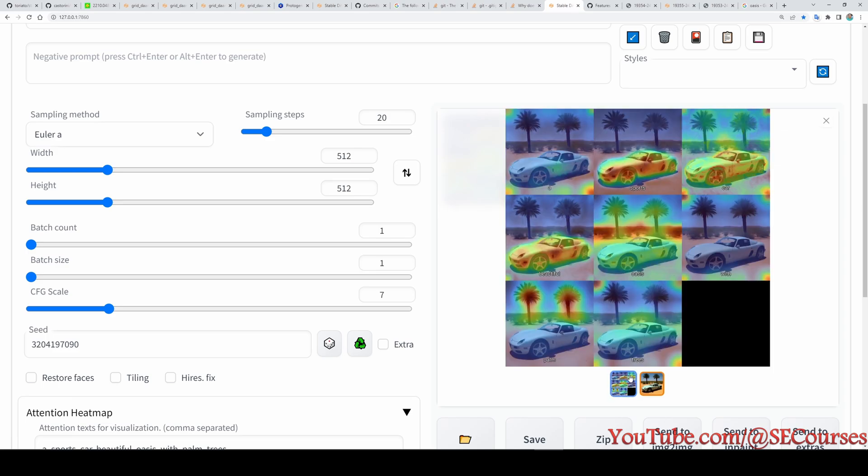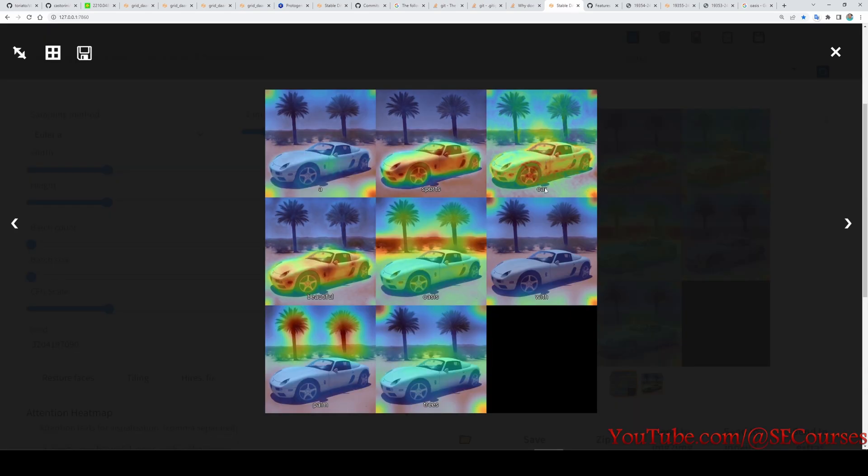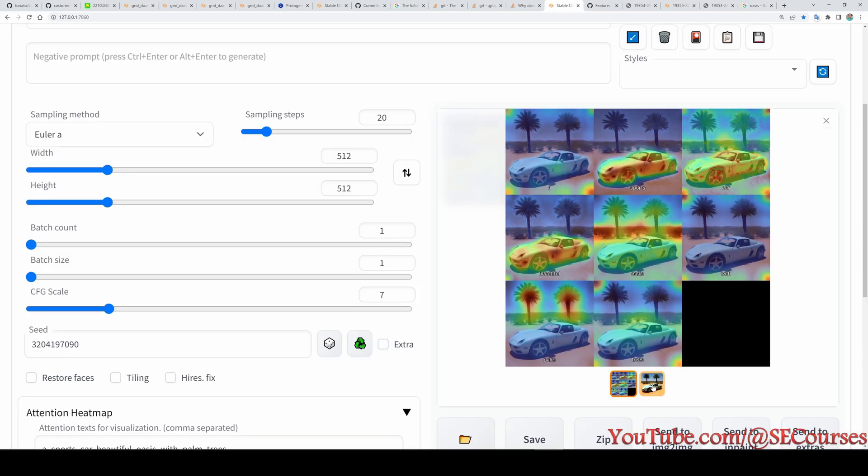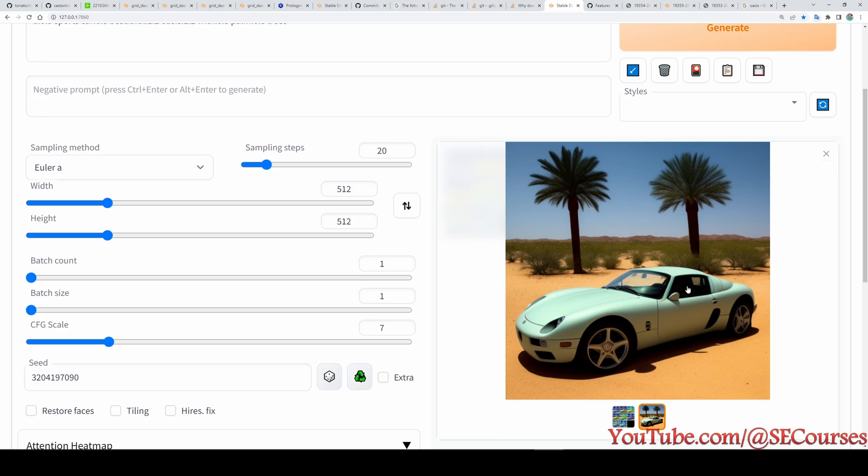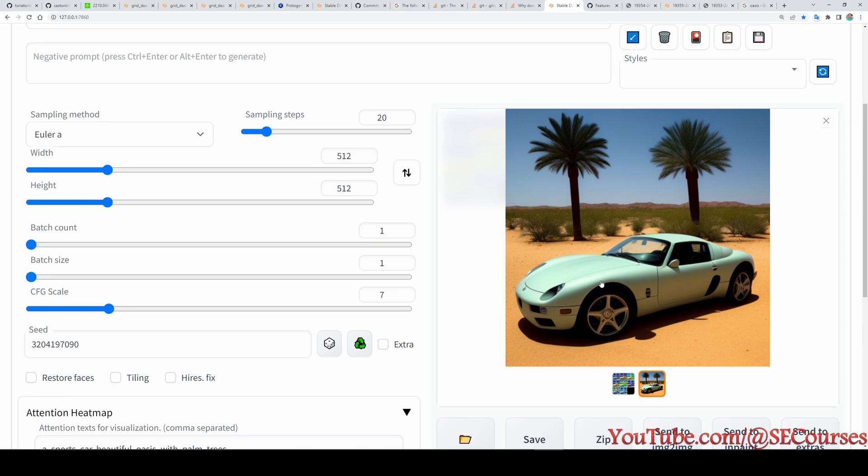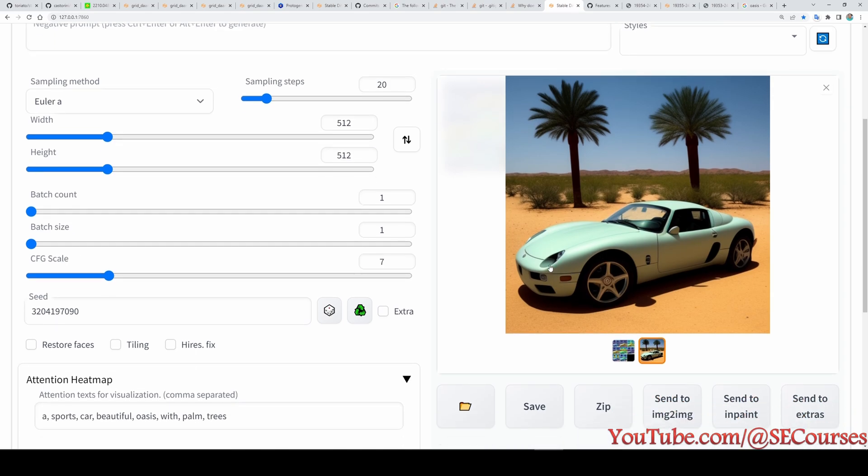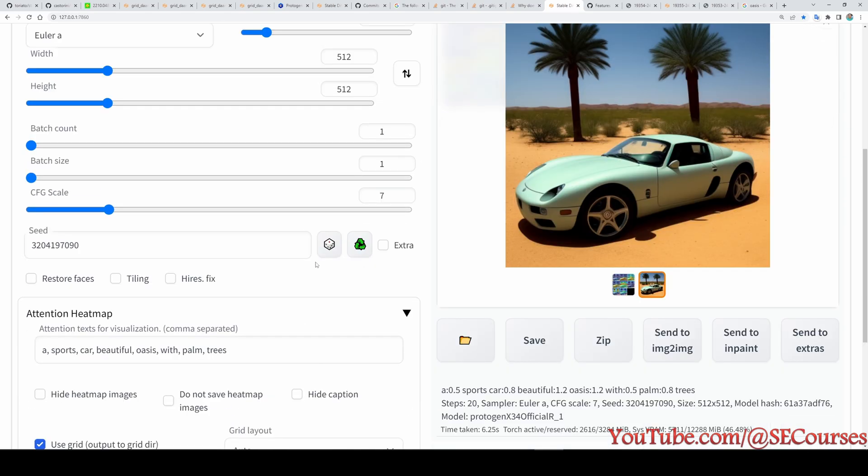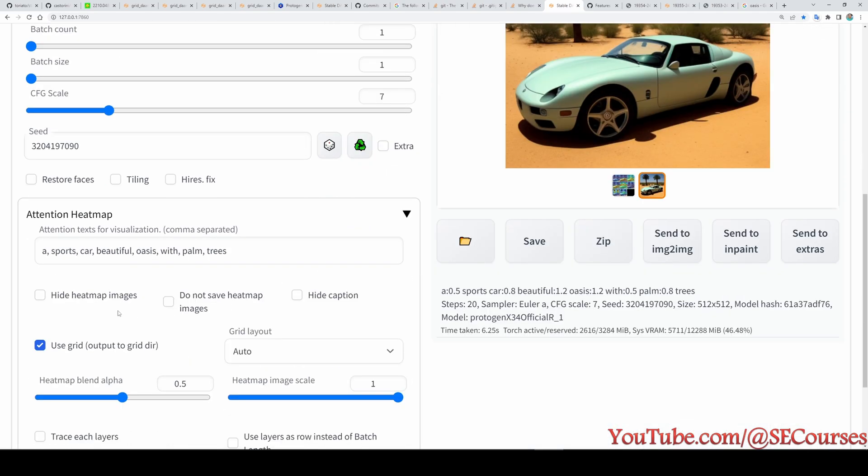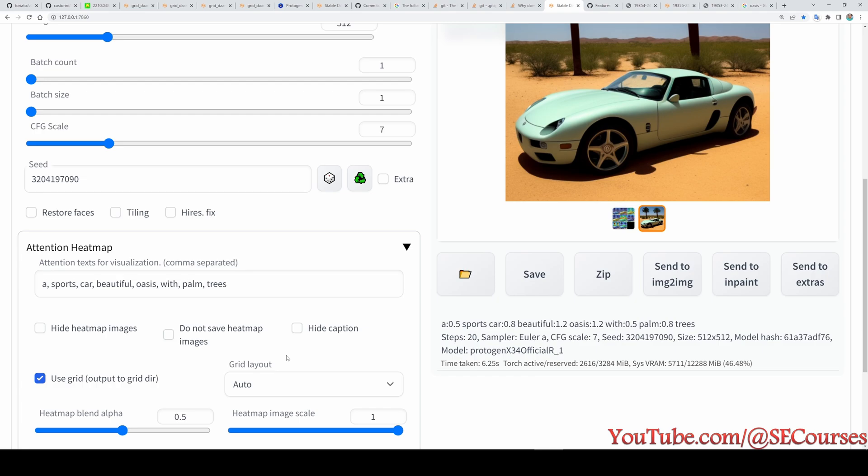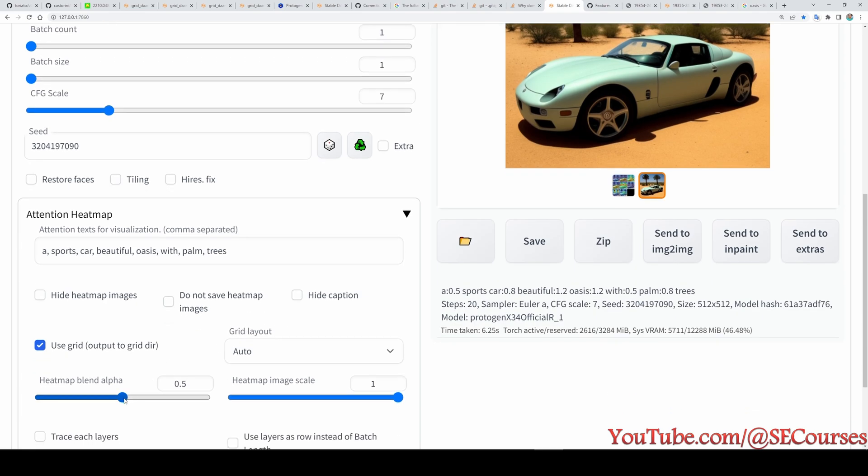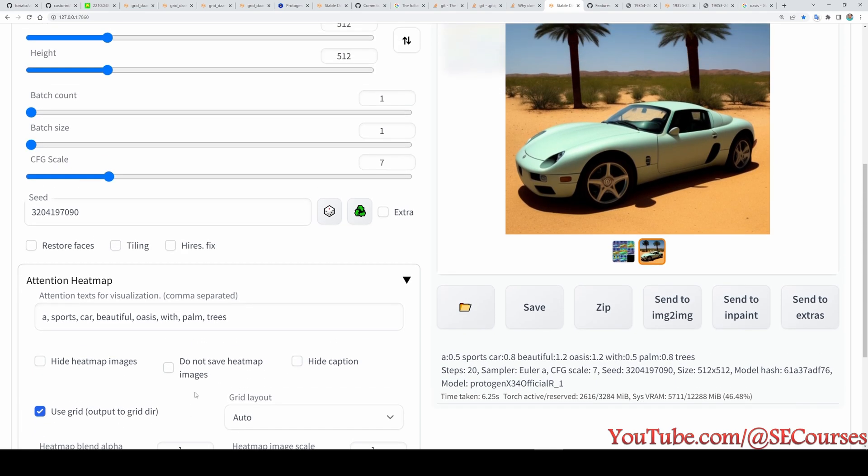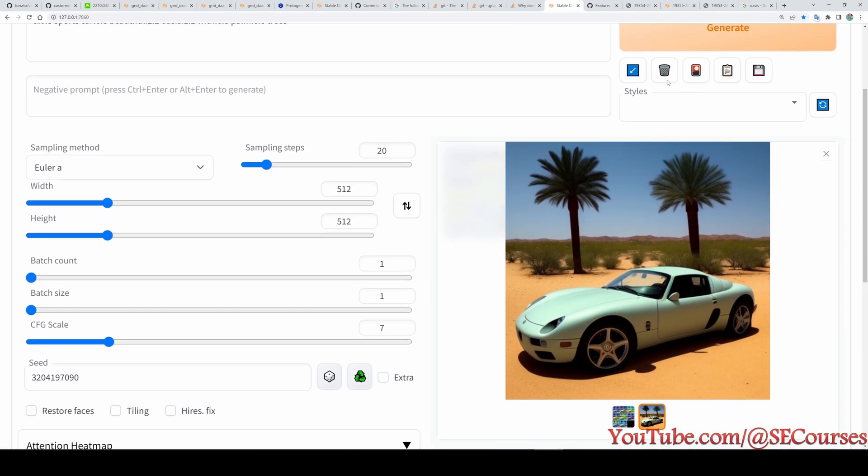Okay, so we got our new results. This is our new result and this is how each word is having effect: car, oasis, beautiful, with, trees, palm, a. So based on the result you can even further modify image and you can decide what to choose, what to decrease strength, what to increase emphasis.